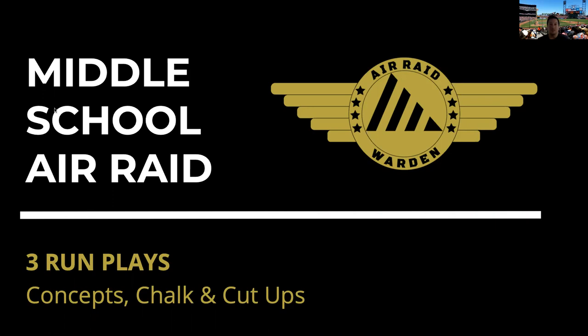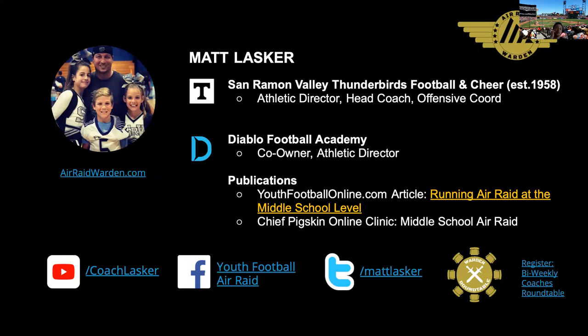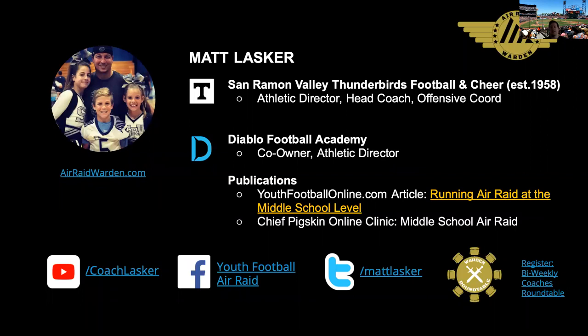If you haven't already, please do connect with us on all of our channels. YouTube especially would love to get that subscriber count up. So please share with another youth coach that has any desire at all to run the Air Raid or just wants to get more information about the spread offense.